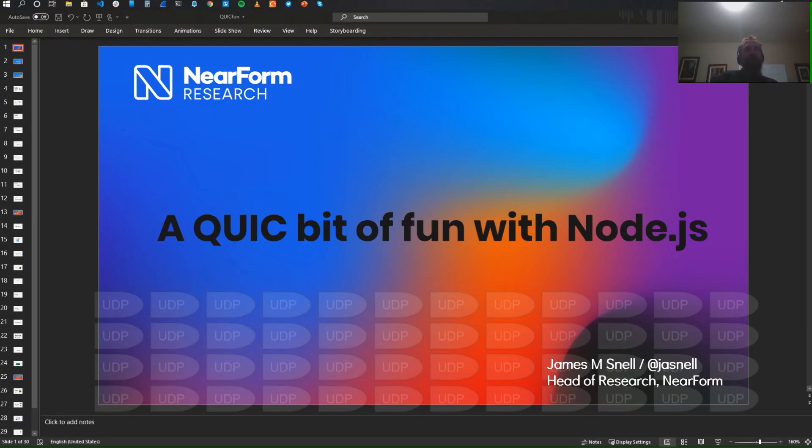Hello, everyone. This is James Snell. Thank you all for joining us for this marathon of a day for HomeComp. We've only got a few more left and it's been fantastic — a lot of fun. I'm going to be talking about QUIC, the implementation for Node.js that we're putting together.